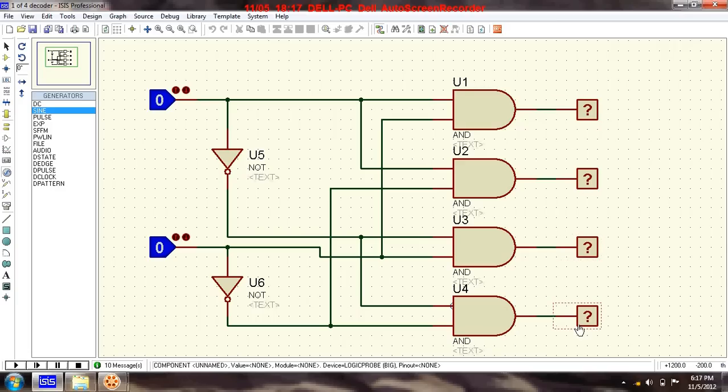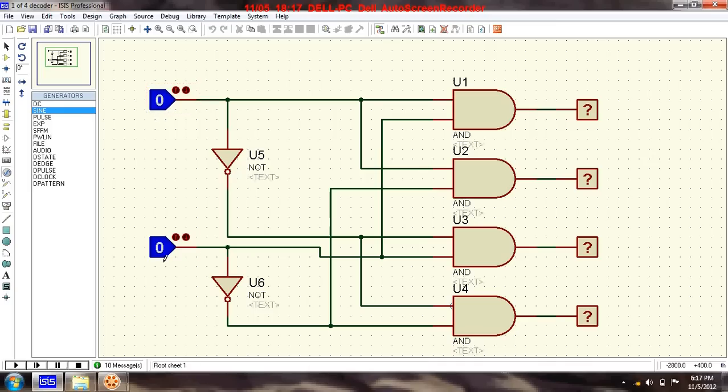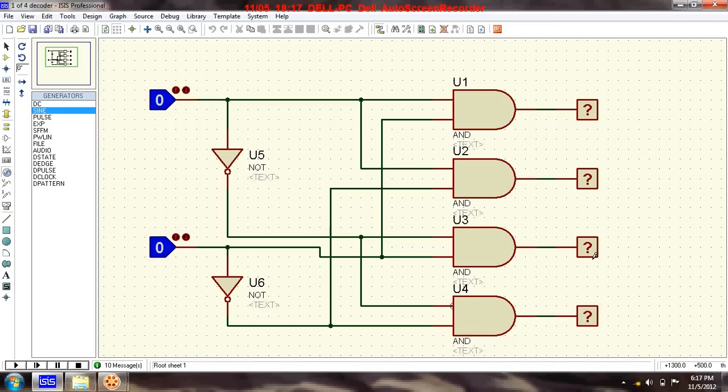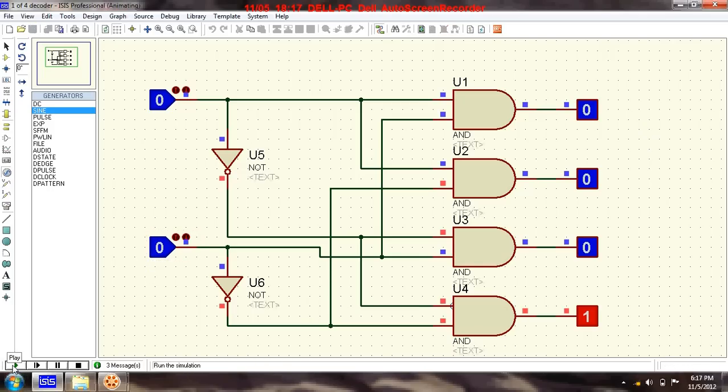And the other three going low or zero. So when this one is zero and this one is also zero, this will go high and these three will go low.